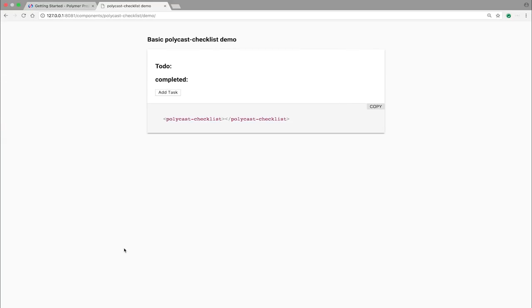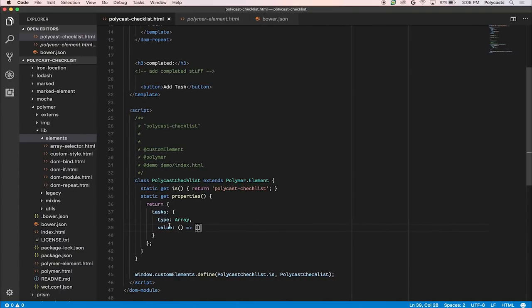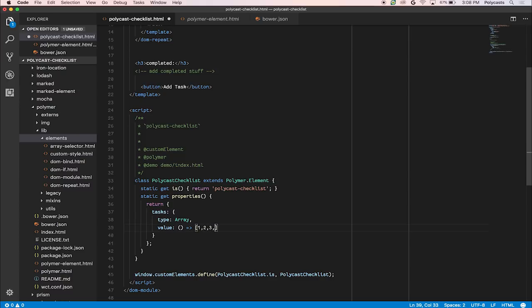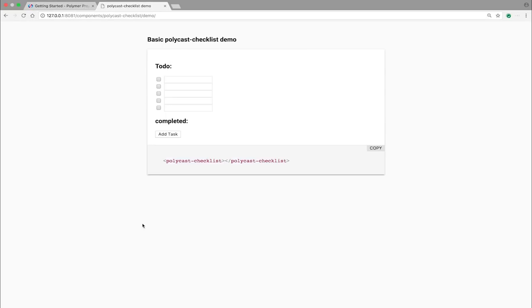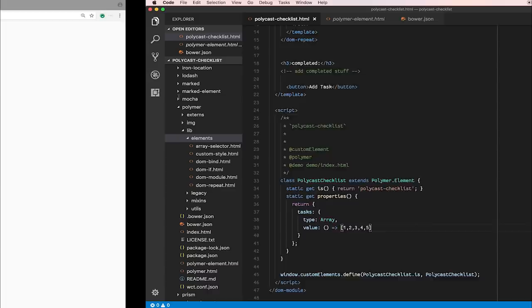Let's refresh. Still nothing, because the array is empty. So let's fill it up with stuff. So we'll have one, two, three, four, five. Sorry it's not zero indexed. And ta-da, here you go. You have five different things repeated.